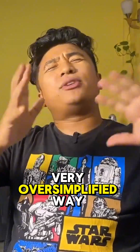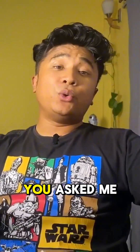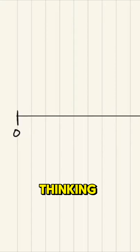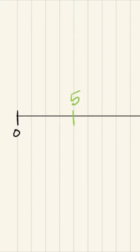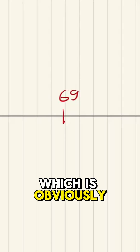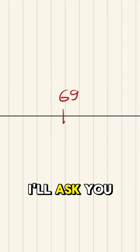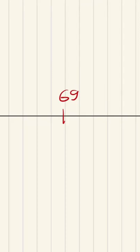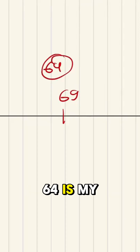I'll tell you in a very, very oversimplified way. For example, you asked me to guess a number that you are thinking. I'll guess just a random number — say, 69 — which is obviously wrong. I'll ask you, and you'll say 64. This 64 is my error.